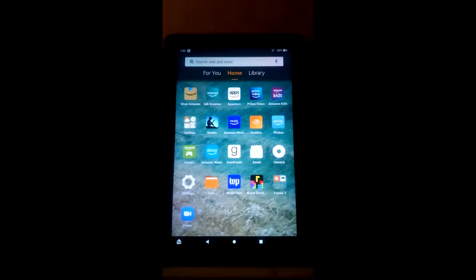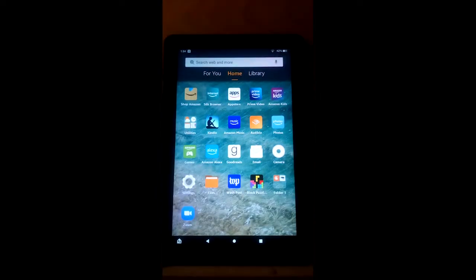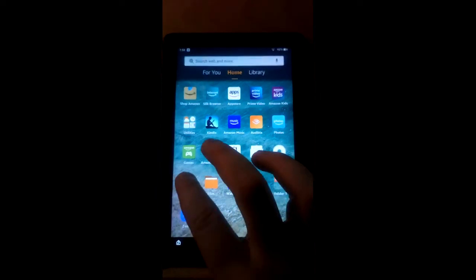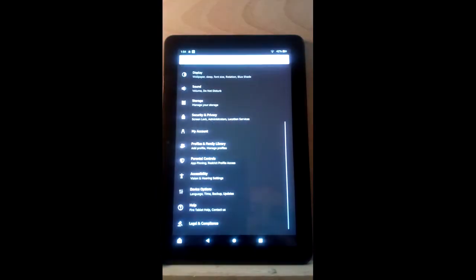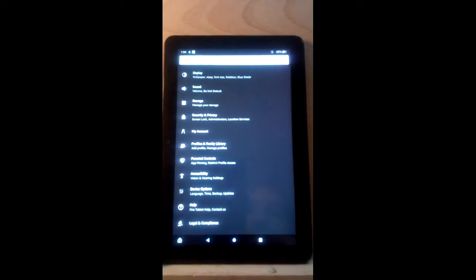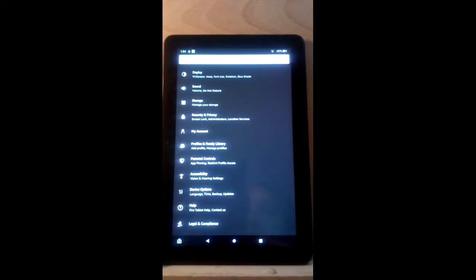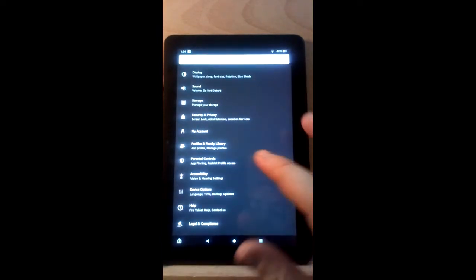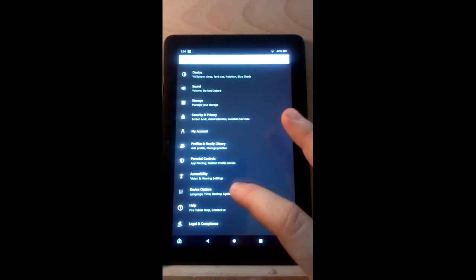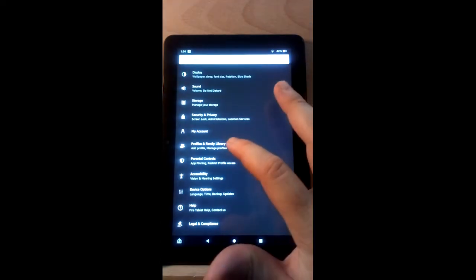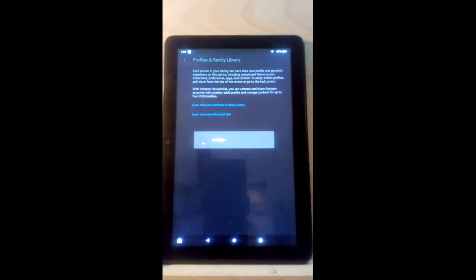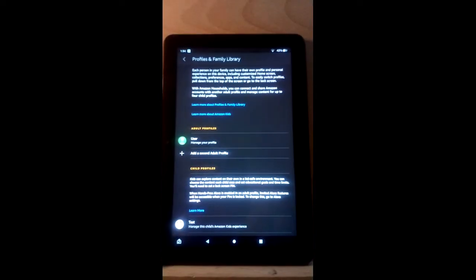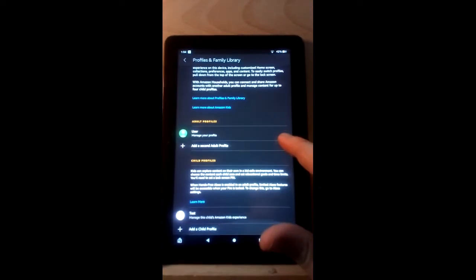From here we're going to go to settings. Once you're in settings, you're going to scroll to profiles and family library.